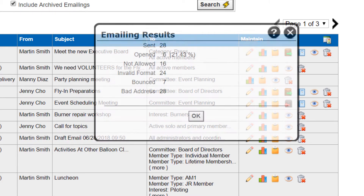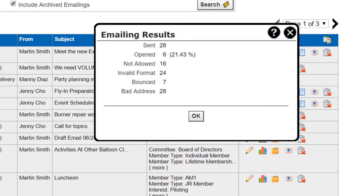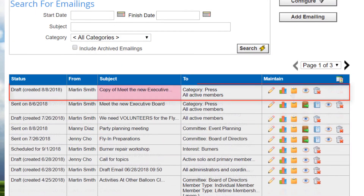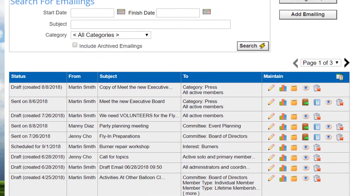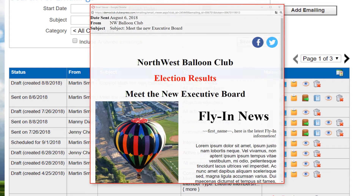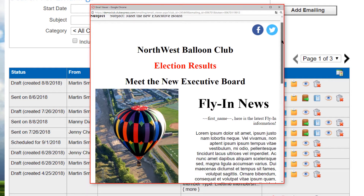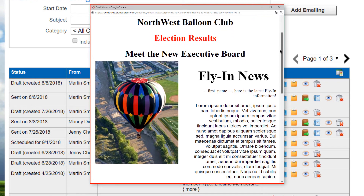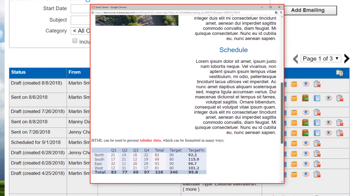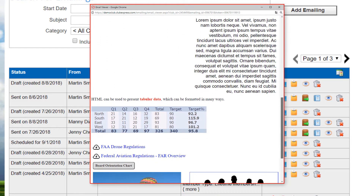Select the results icon to display the results of the email, including the number attempted, number delivered, and various failure statistics. Click the copy icon to make a copy of an emailing. The view icon allows you to view the email as a web page. This option is also available by pressing the preview button while editing the email itself.